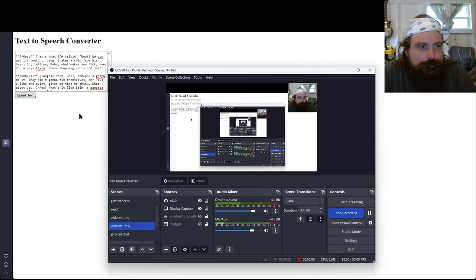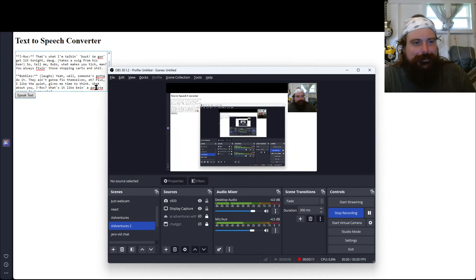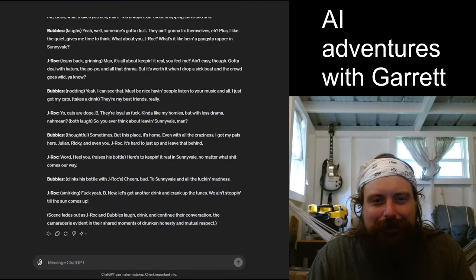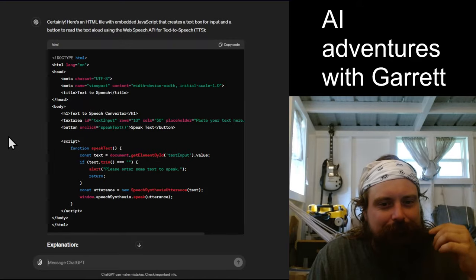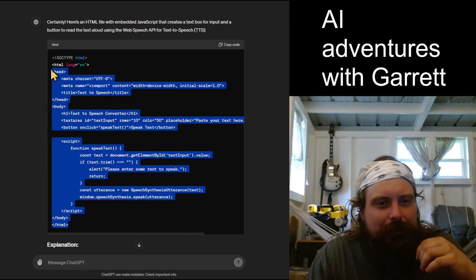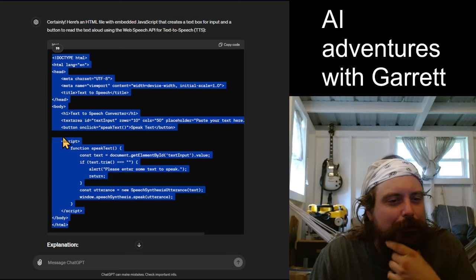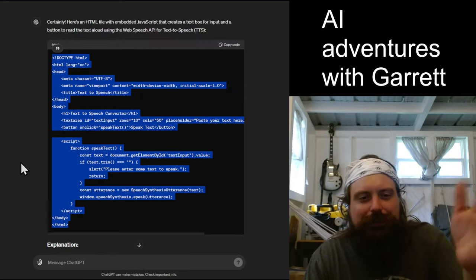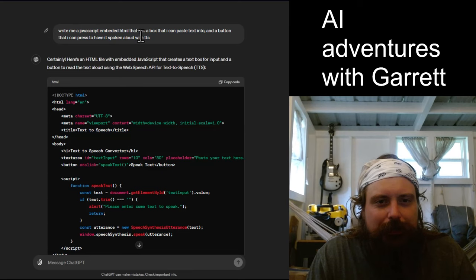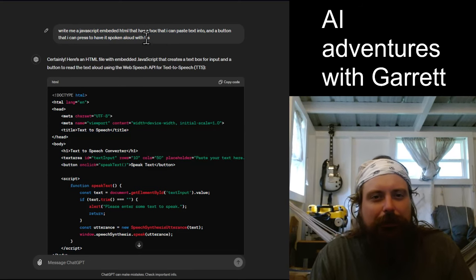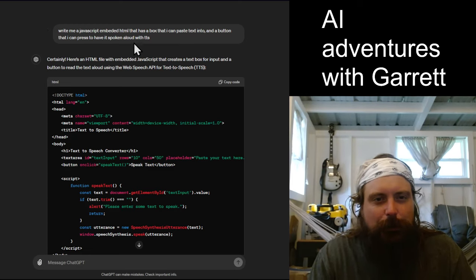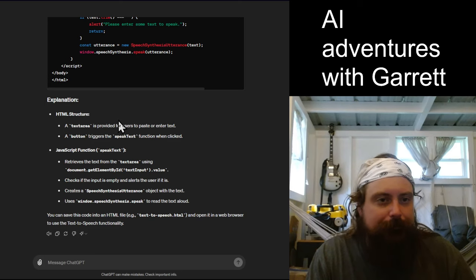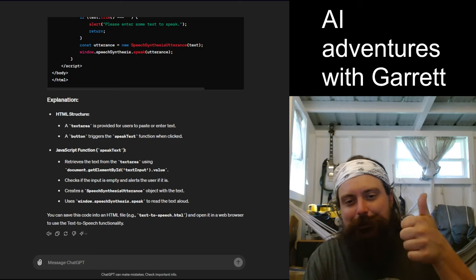But anyways, thank you guys for joining. We're gonna stop that. Okay, anyways. Yeah, thank you all for joining. This was awesome, man. That was great. I can't believe that just worked. Yeah, if you guys want, I don't know if I can paste code on YouTube. I don't know if they'll let you do that. But you've seen how easy it was. I can definitely give you guys this right here. Write me a JavaScript-embedded HTML that has a box that I can paste text into and a button that I can press down. It's spoken aloud with TTS. Boom. Right off the bat, got it. Nailed it. I'm happy. That was awesome. Thanks for joining.